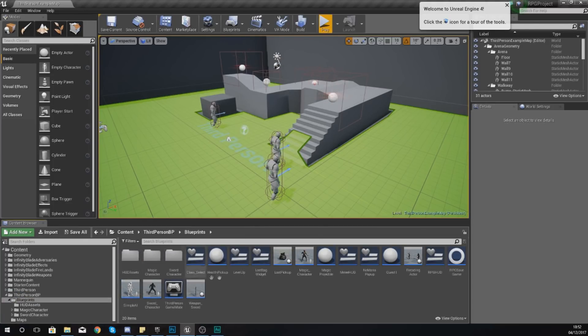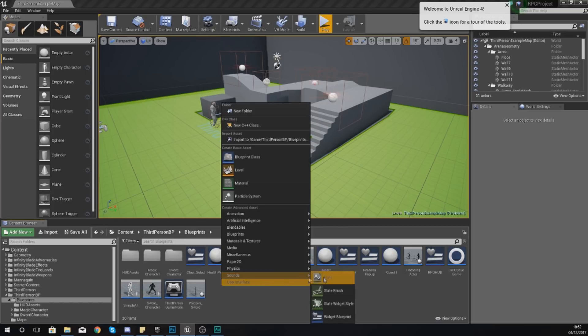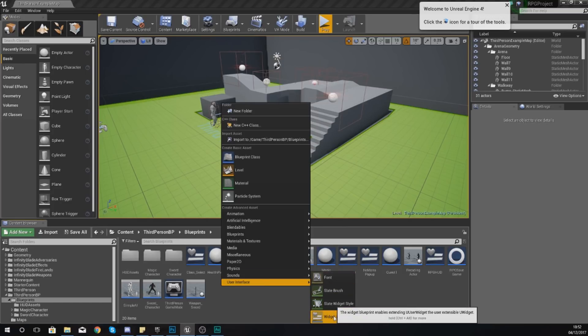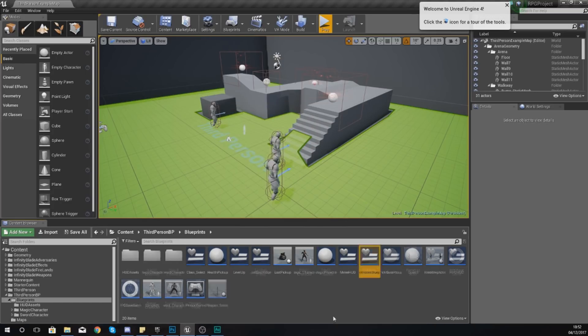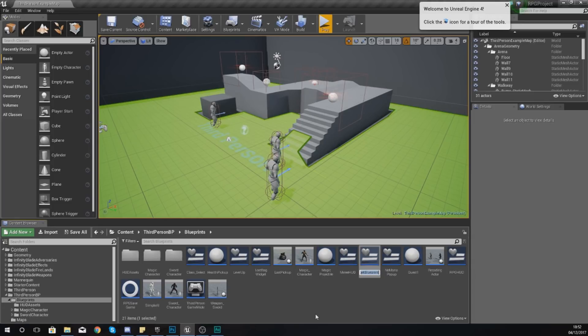What we need to do now is open up blueprints and then within here I'm going to create a new widget blueprint for our inventory system. The reason why I'm doing it in its own blueprint as opposed to as part of the heads-up display is so that I can have all the code separated from the rest.